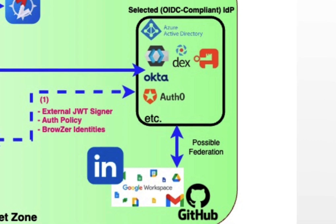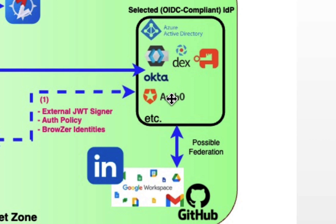Once the bootstrapper has loaded the Ziti Browser Runtime into the browser, the first thing it's going to do is reach out to an IDP of your choice to get the user of that device authenticated. The demo you'll see is one where we have used Auth0 as IDP, and we'll be federating out to Google Workspaces.